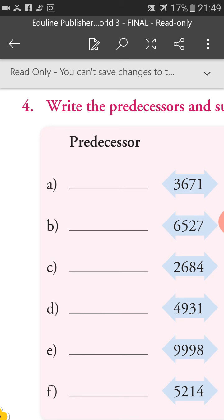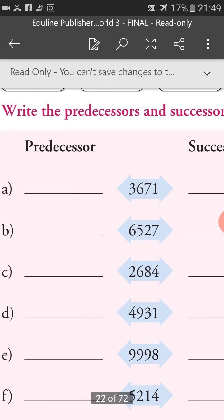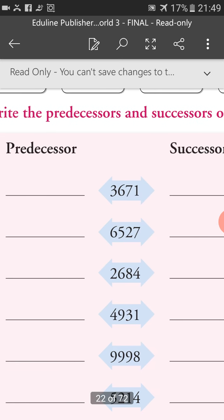Part B is 6,527. If we subtract 1 from this number, we will get 6,526, which is the predecessor of 6,527. And 6,527 plus 1 gives us 6,528, which is the successor of 6,527.